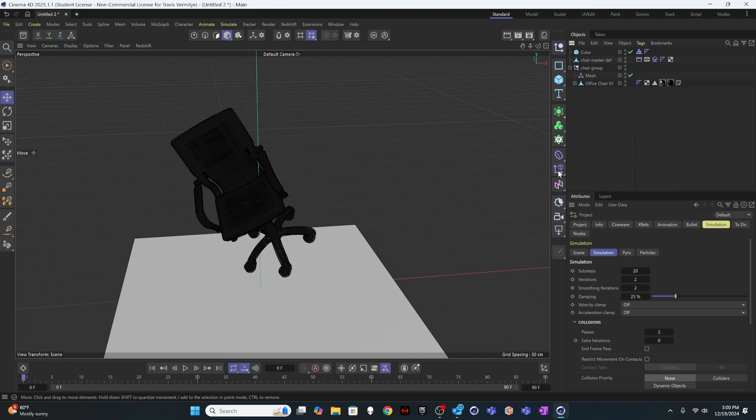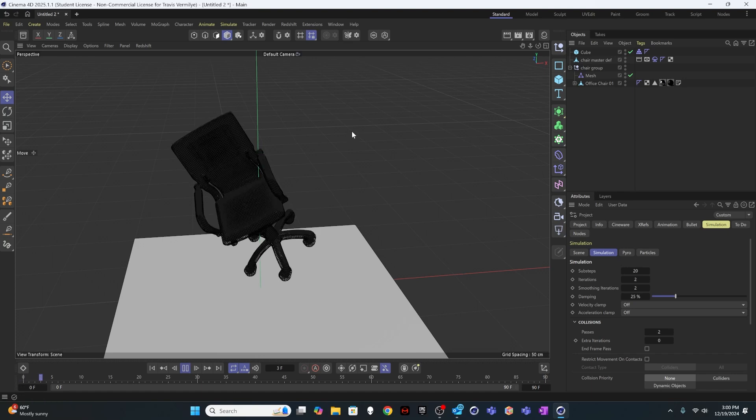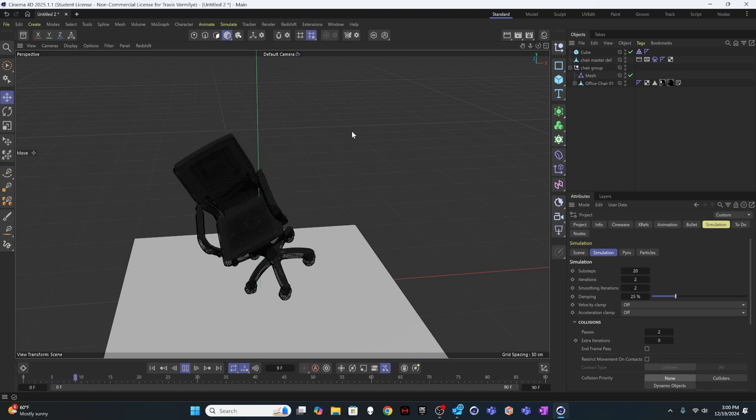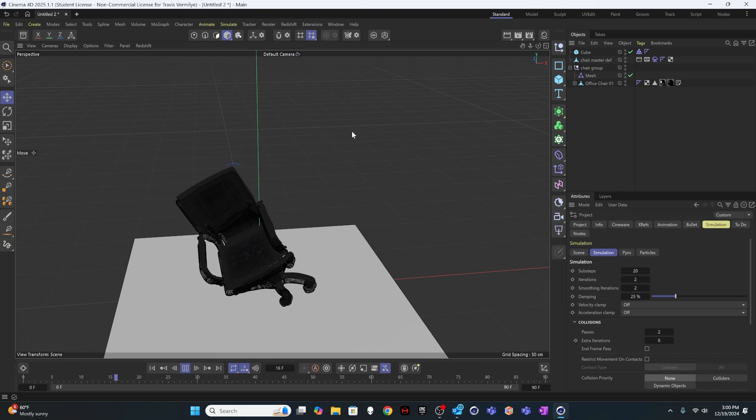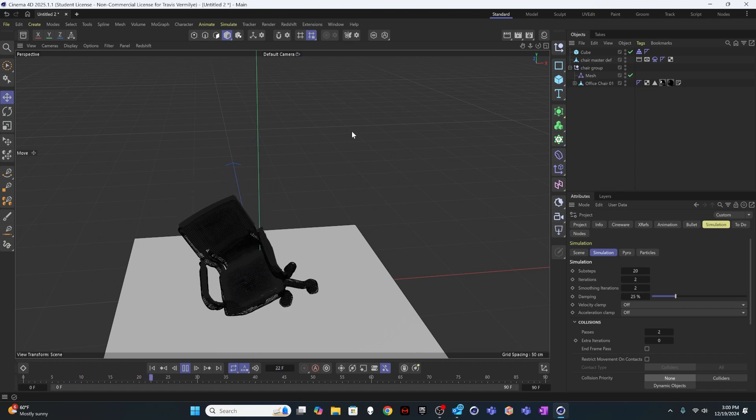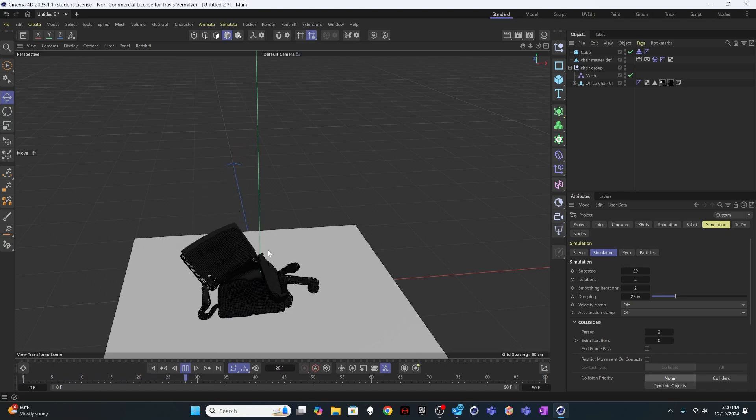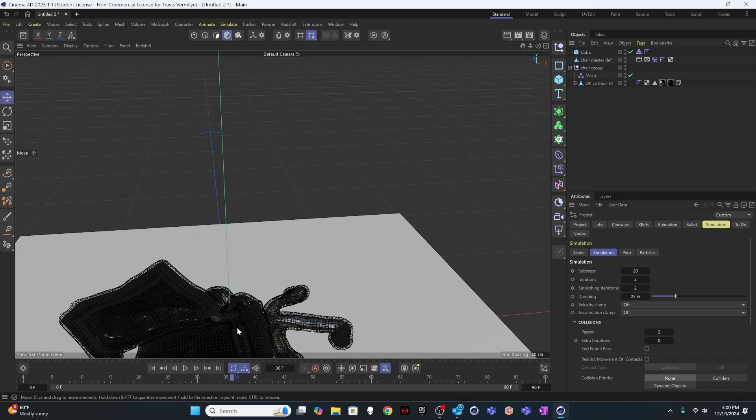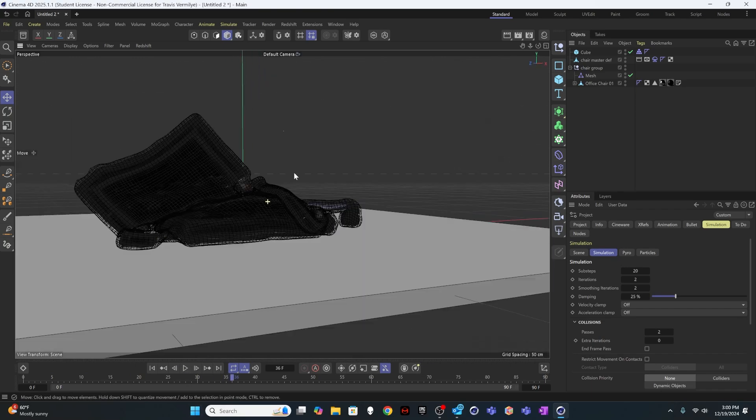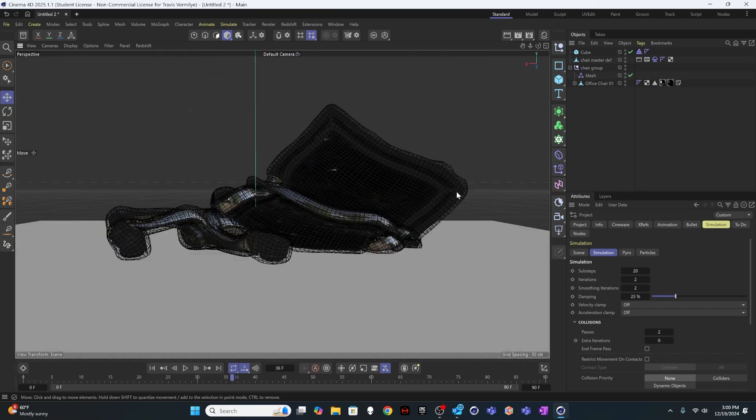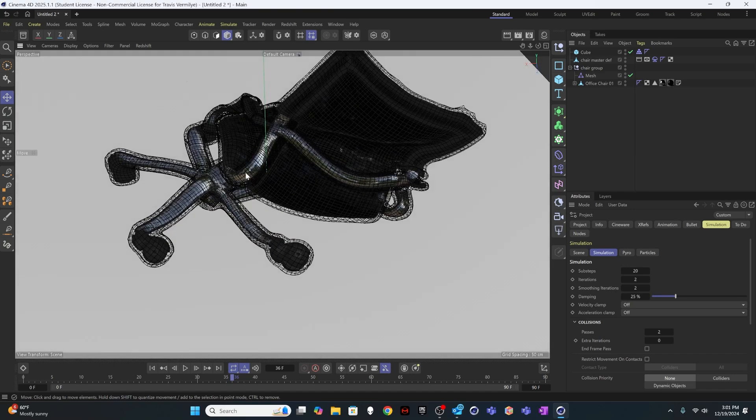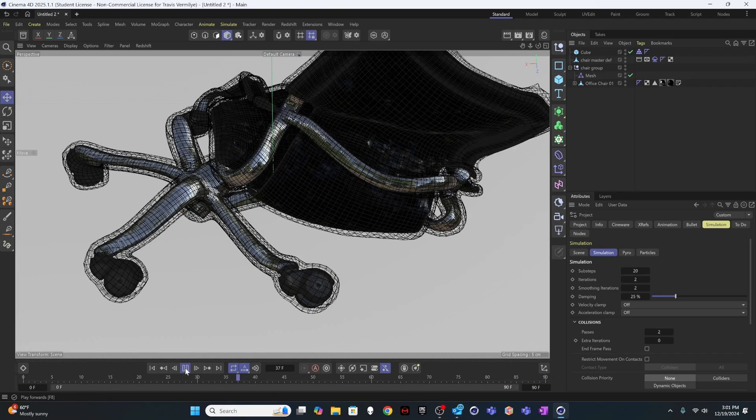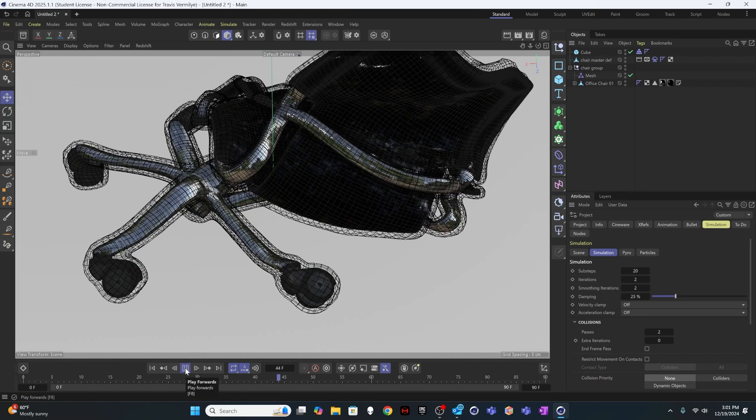But what this will do is effectively just create a more soft and subtle simulation. So I'll go ahead and play through this. And you'll see things are moving a little bit slower. But you're not getting any overlap. Nothing's breaking through anymore. You're getting this nice, subtle, supple deformation.